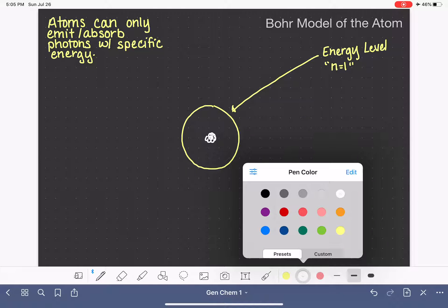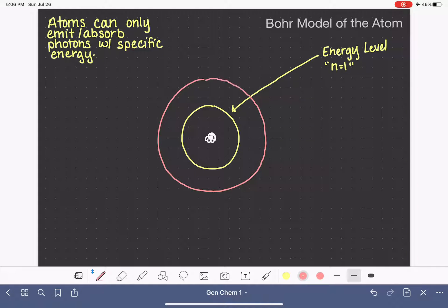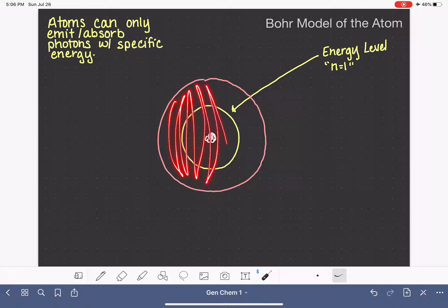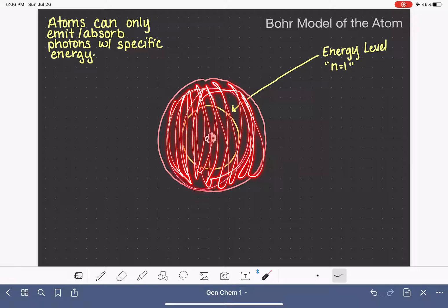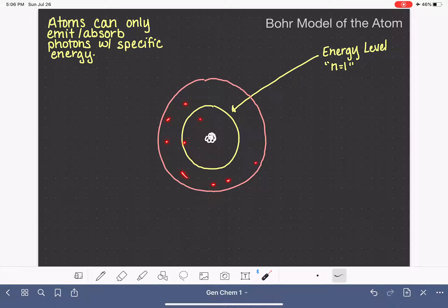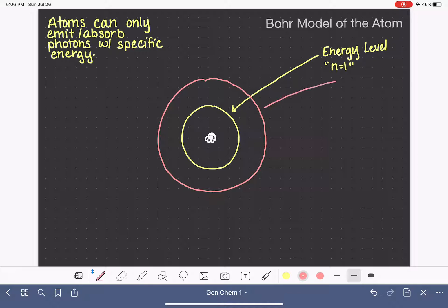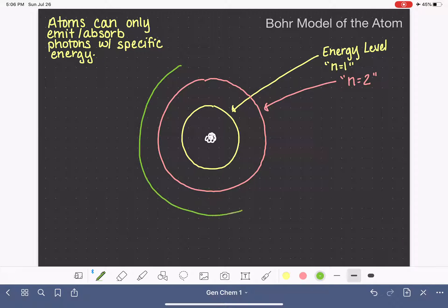Atoms have multiple energy levels, not just n equals 1. There's going to be another area of space where some electrons are allowed to occupy, and this is going to be a larger sphere — three-dimensional — that actually encompasses the smaller n equals 1. This is another energy level called n equals 2. These energy levels continue on and on; theoretically to infinity, but in practicality they only go to about 7 or 8.